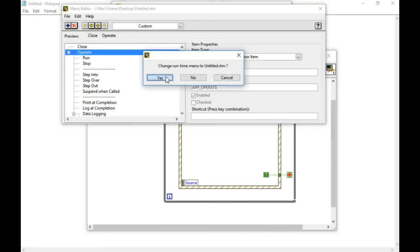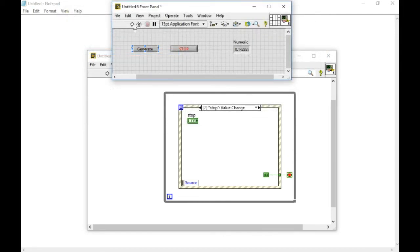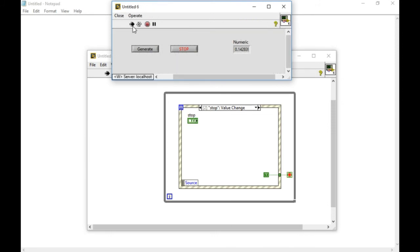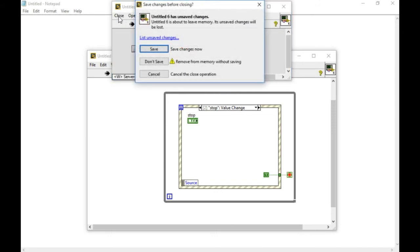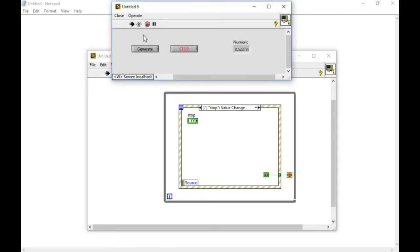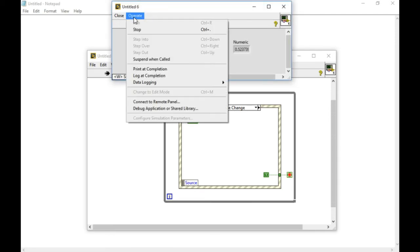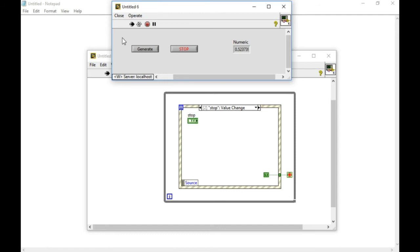I'll close that one. And then, if I run it now, as you can see, the application works. And I've got only two menus available over there. By clicking that, I can access the different menus as required. This is how you can customize your own menu in LabVIEW.